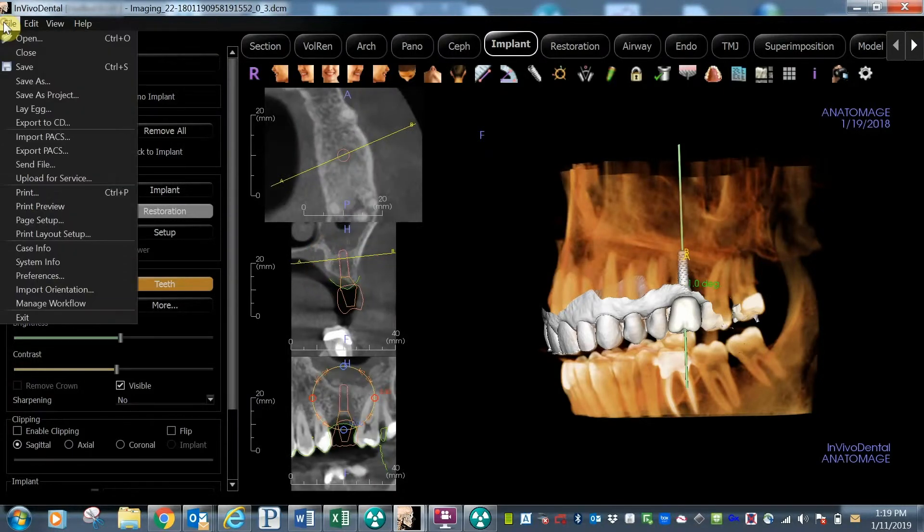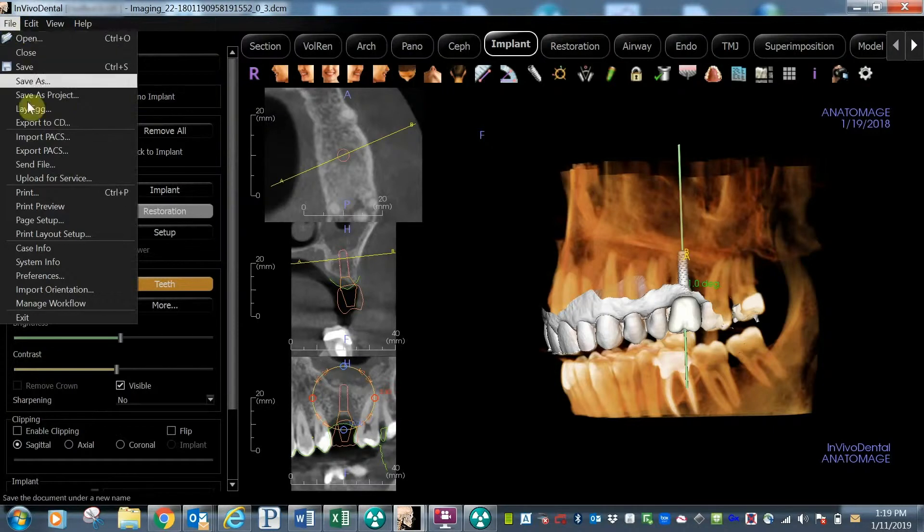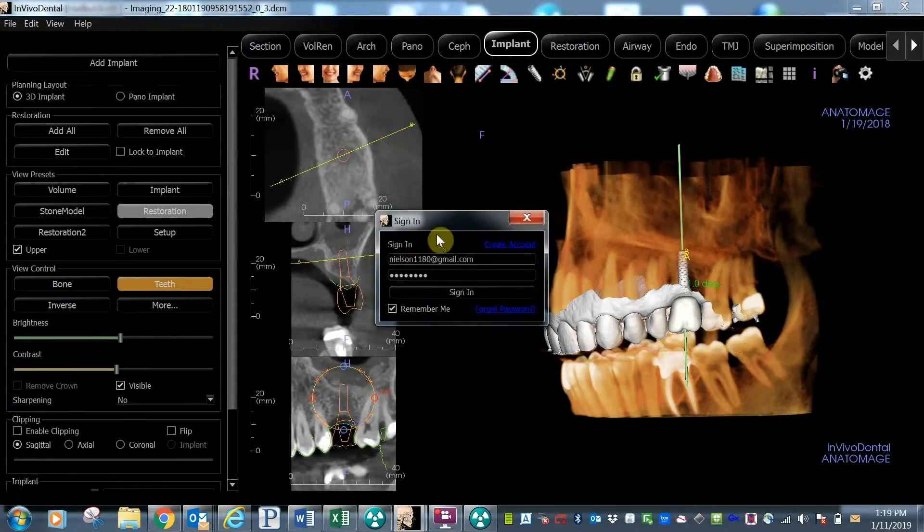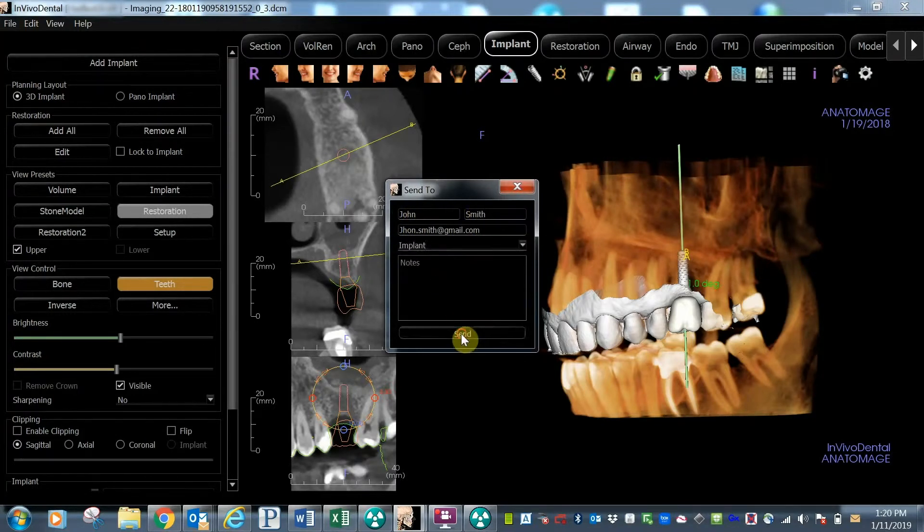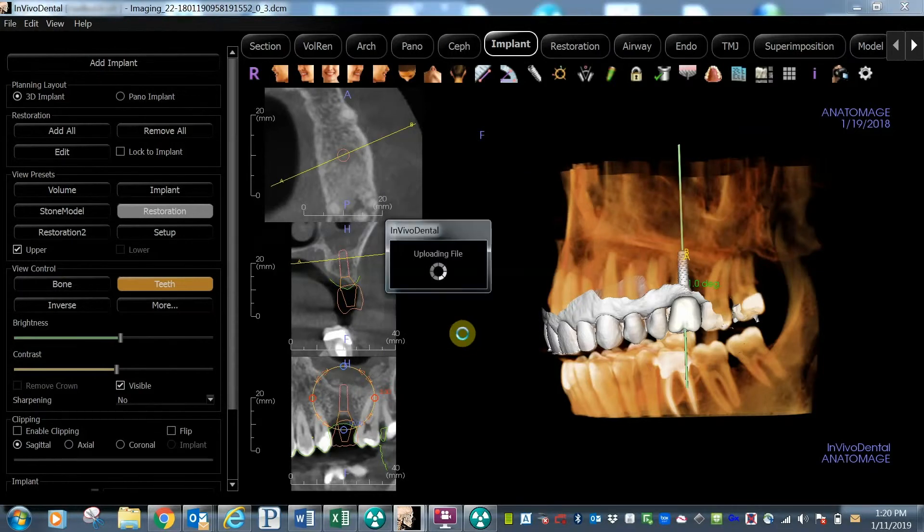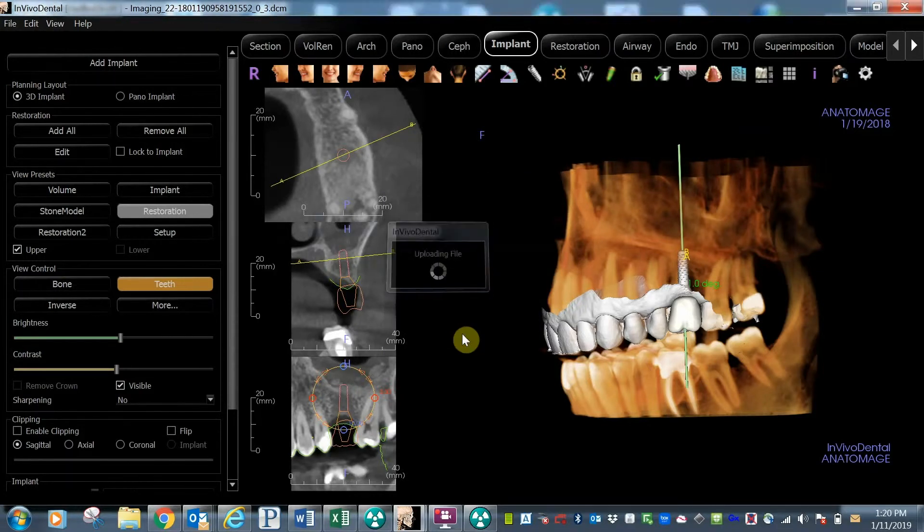You can also easily share cases using the cloud service feature of Anatomage. Simply upload the case to your cloud account. Then, enter the contact information of the person with whom you want to share the information.